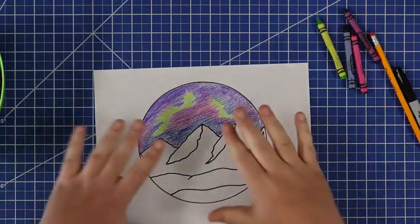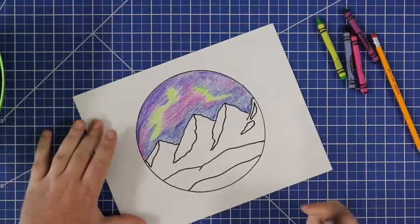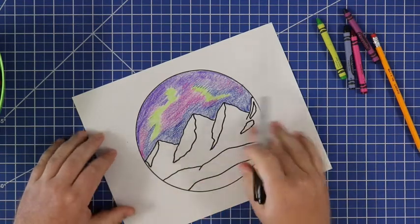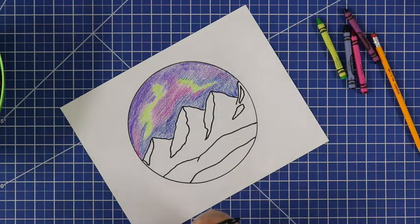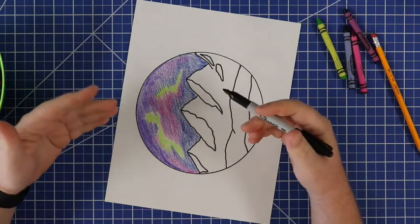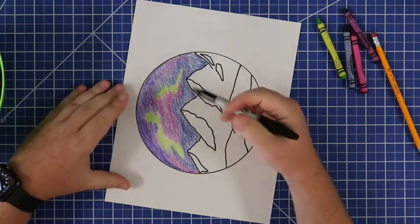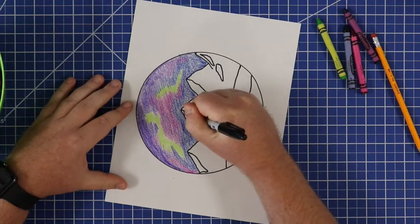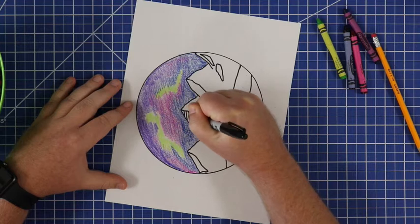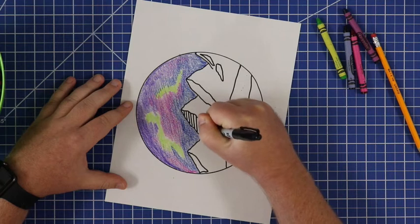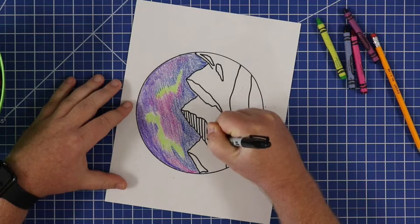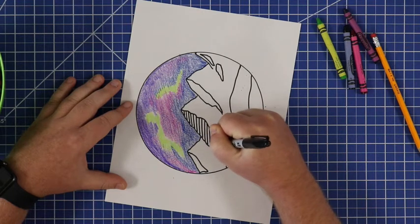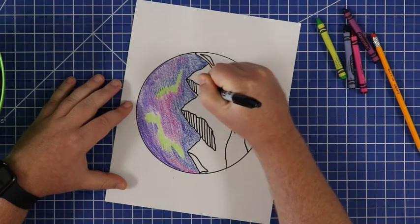Alright so I feel pretty good about how my sky looks, now I'm gonna finish up some details down here. Remember for our darker areas that we wanted our shadows, we left those blank and I don't want to color those all the way in with my marker because that wouldn't necessarily come off looking like a shadow. Since this is kind of an illustration style I am going to make straight lines to fill up these shadow shapes, these shadow areas. I'm going to do that in each one of those that I made.